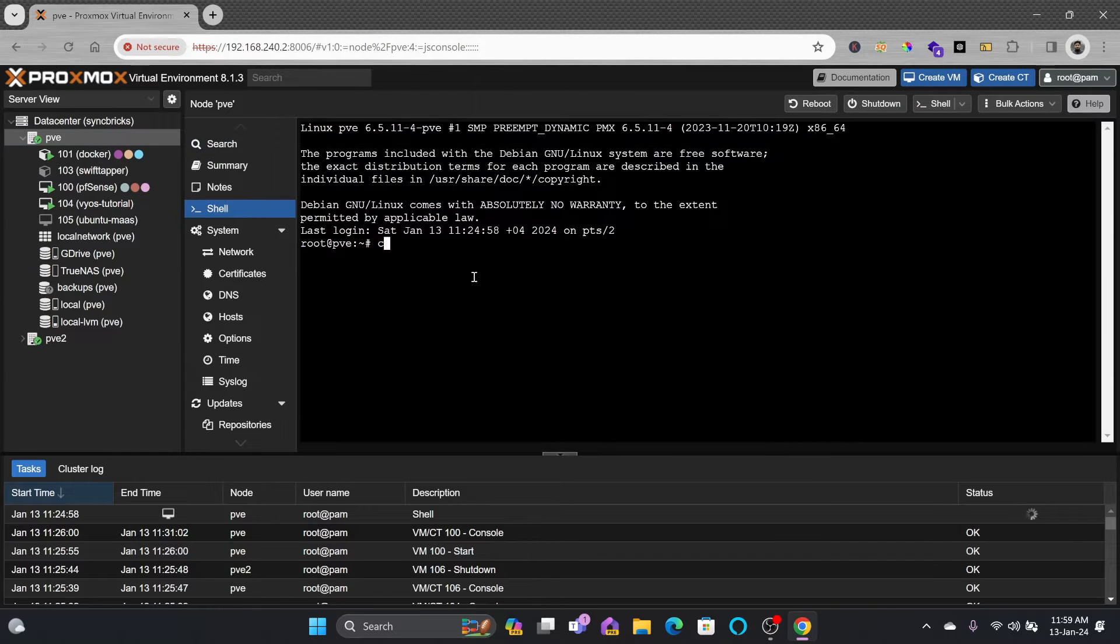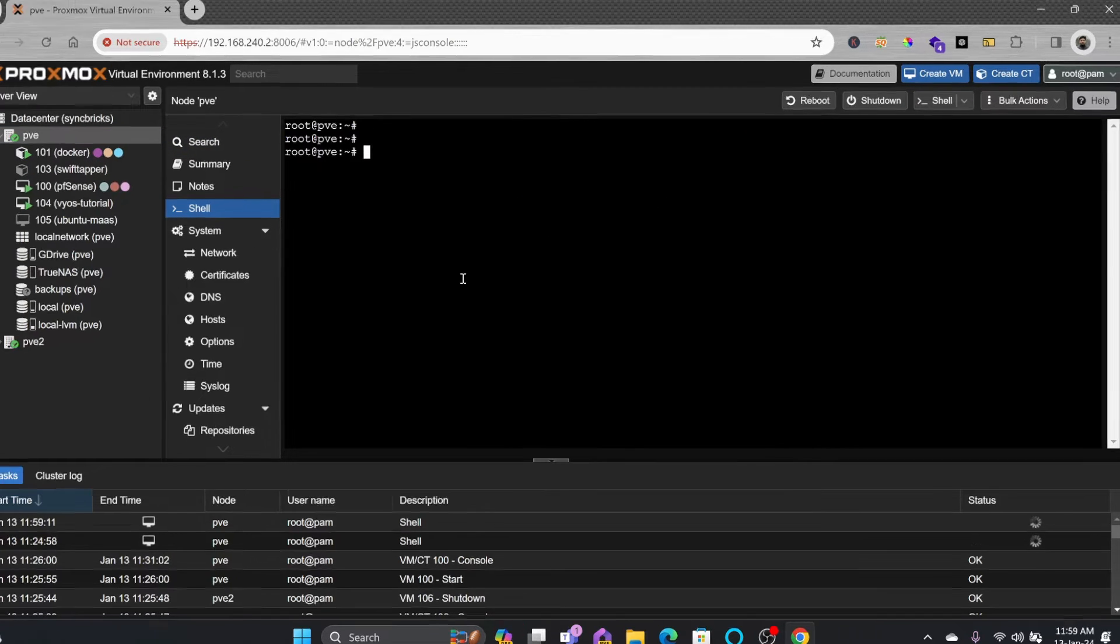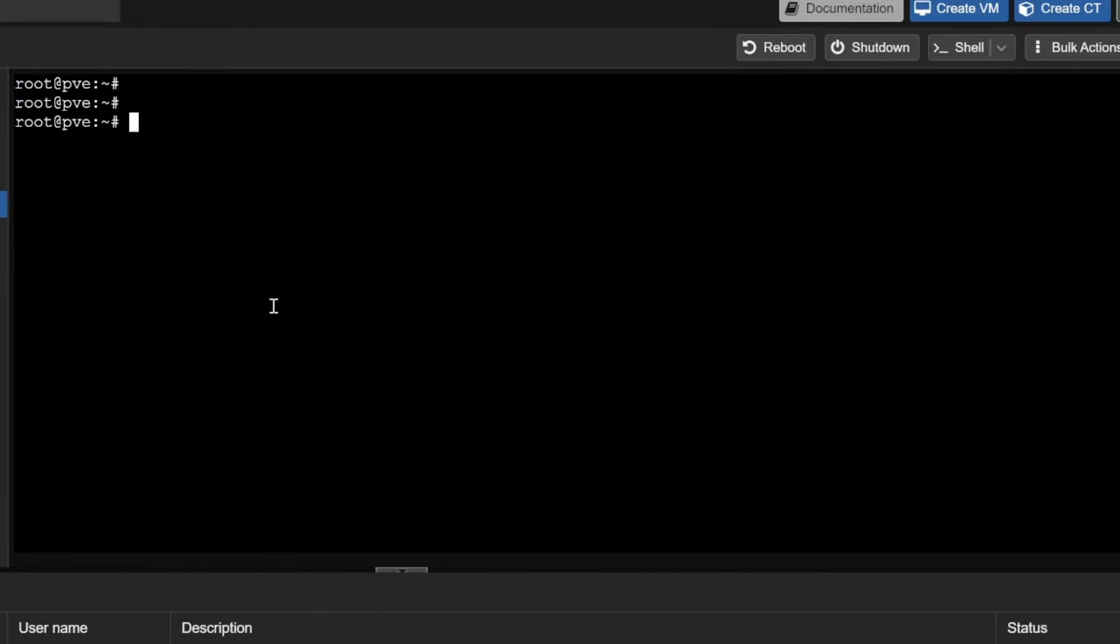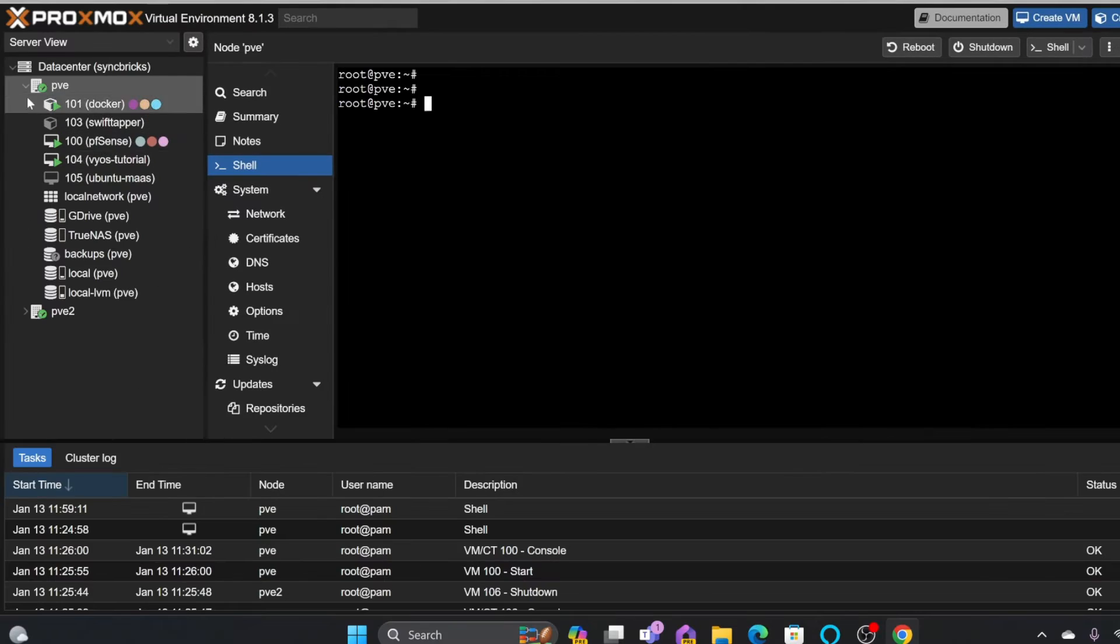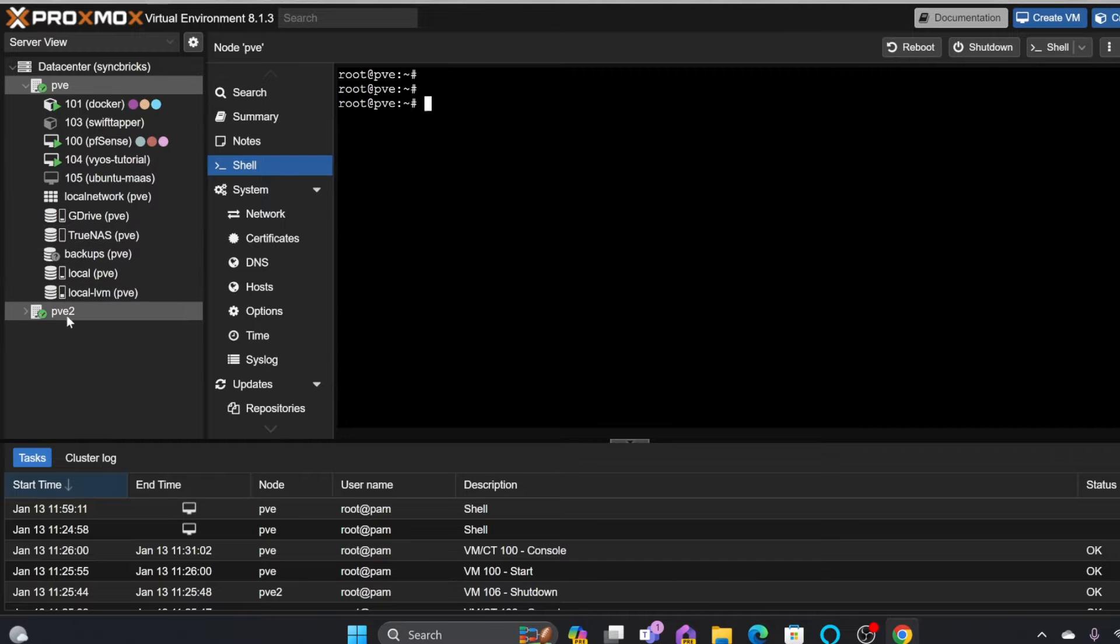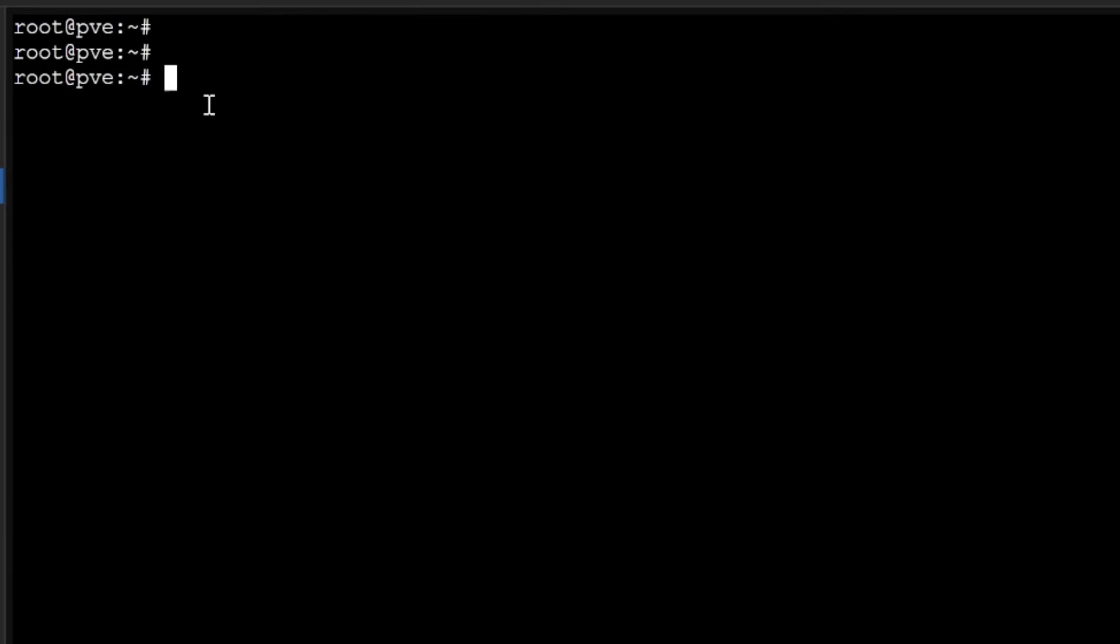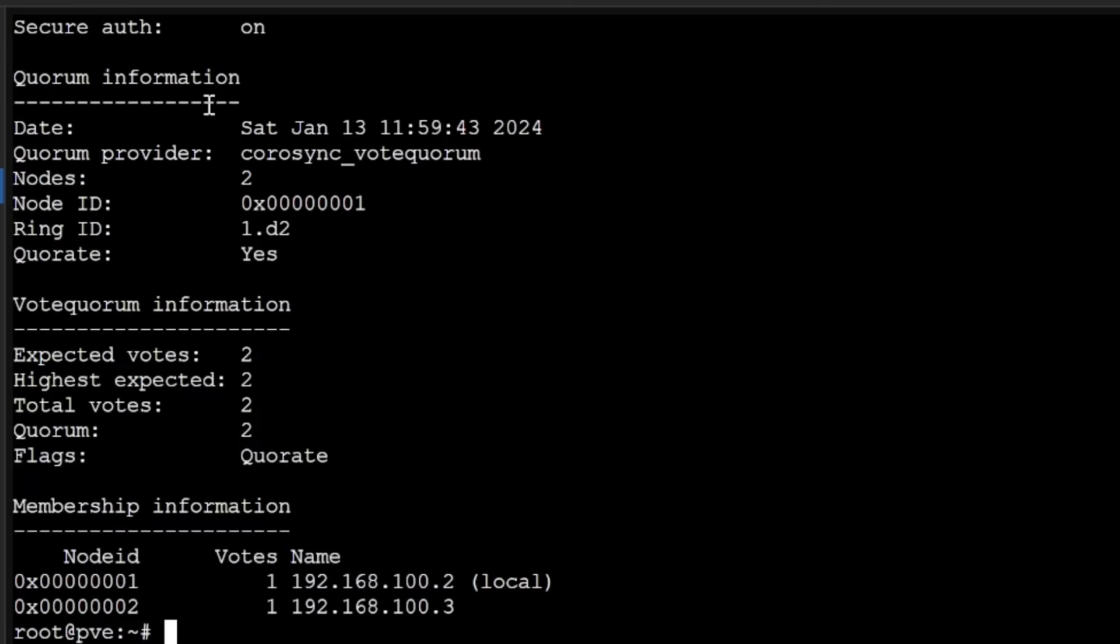If I go here in the PVE shell, I can type in various commands. Let me first show you some of the common commands that can be used either for server status or to check the cluster status. These are two Proxmox nodes - one is PVE and one is PVE2, and cluster name is Syncbricks. I can see the status by pvevm status.